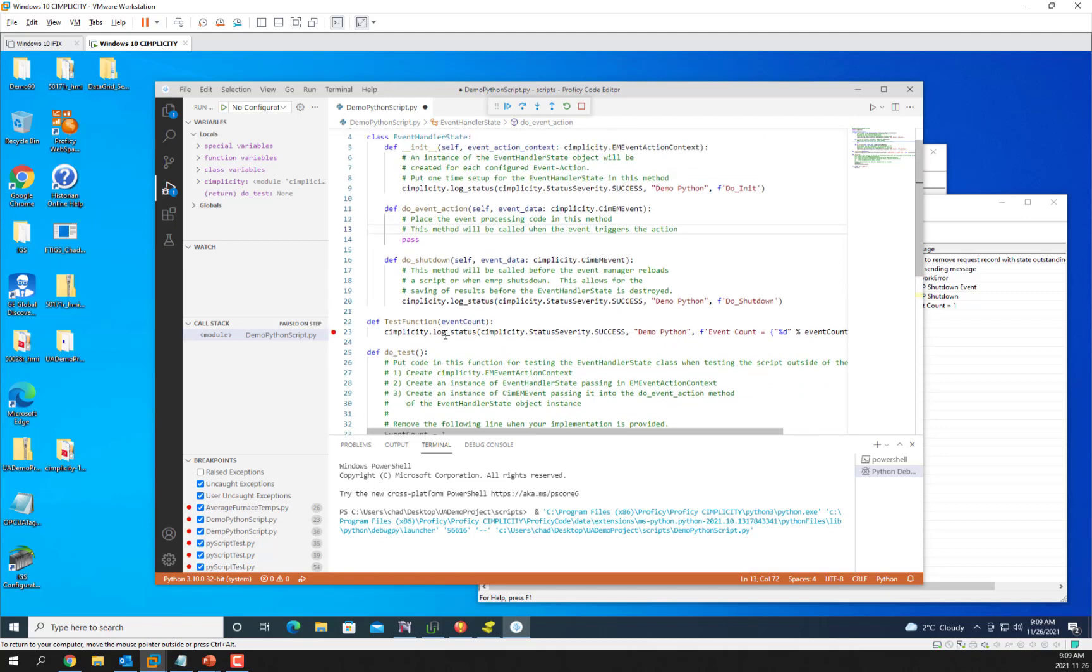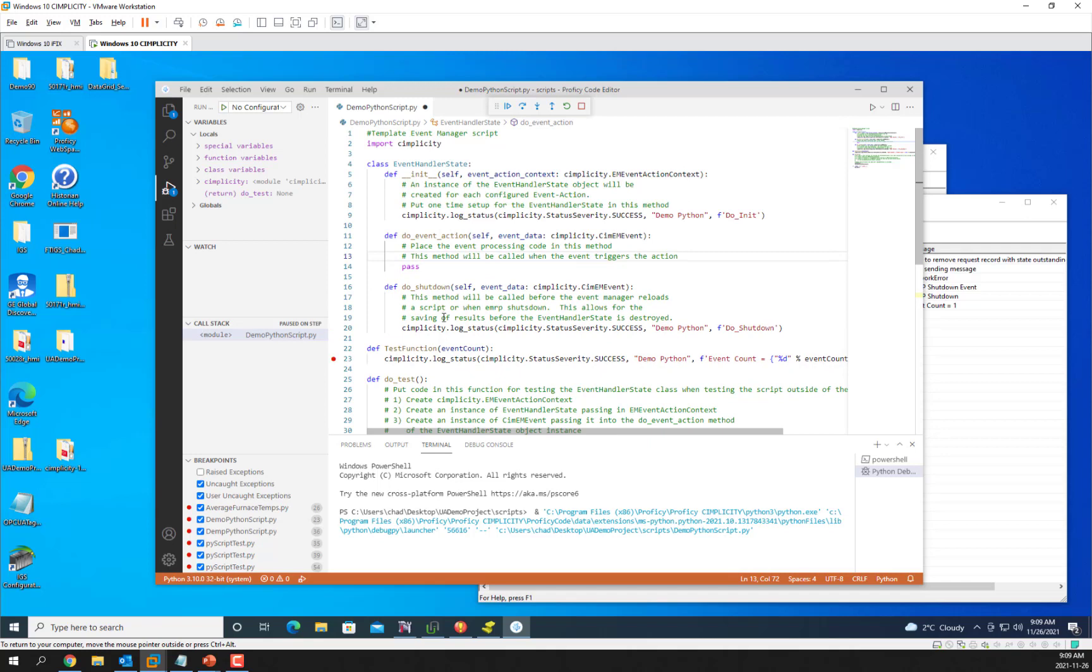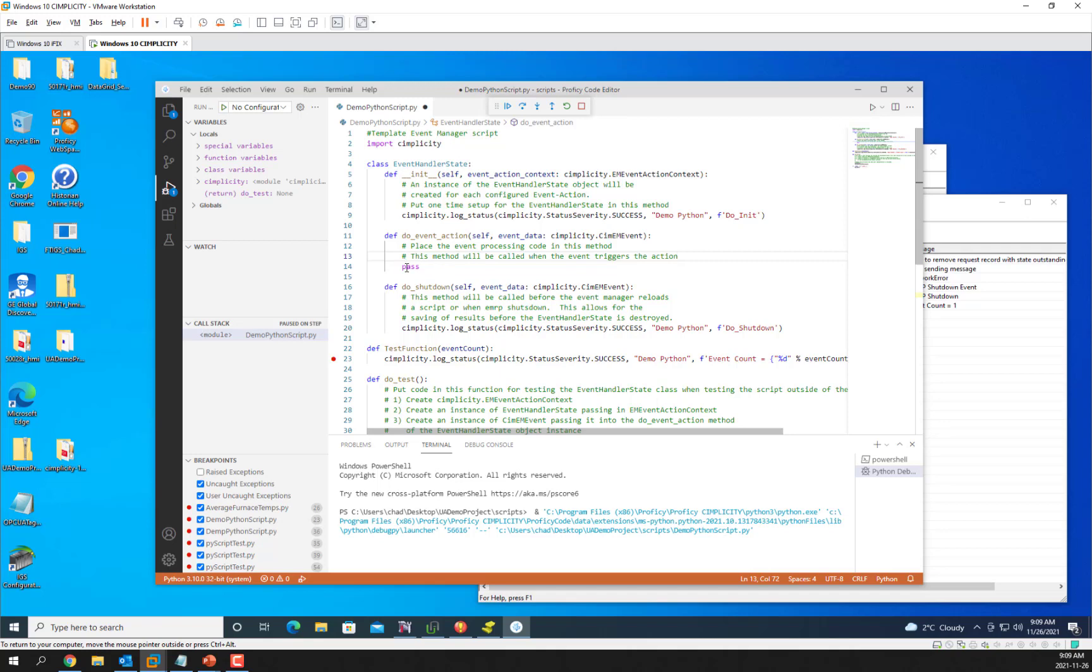So now what we're going to do is use and take advantage of the event handler state class to be able to call this function whenever the event is triggered. Whenever an event is triggered the doEvent action is called.